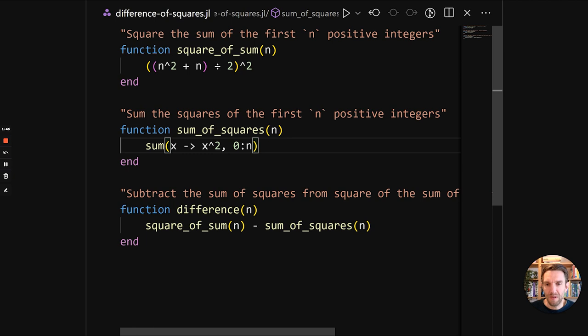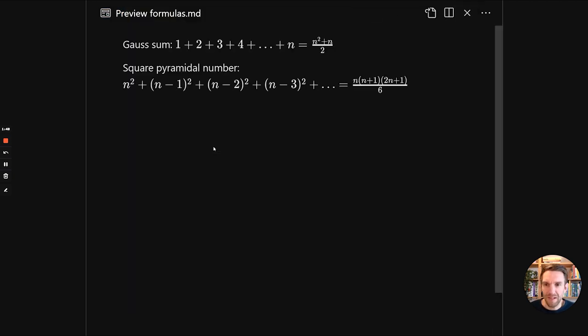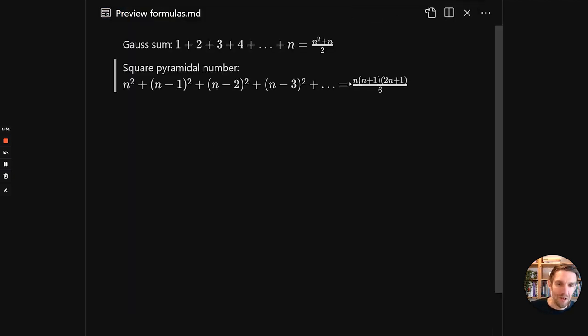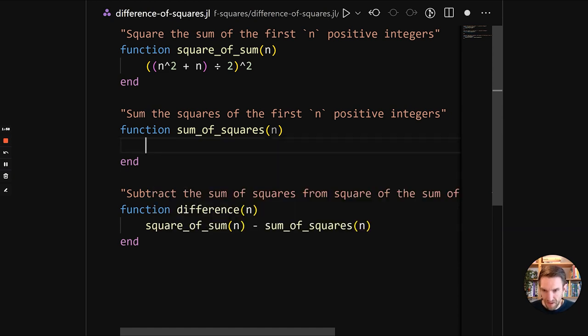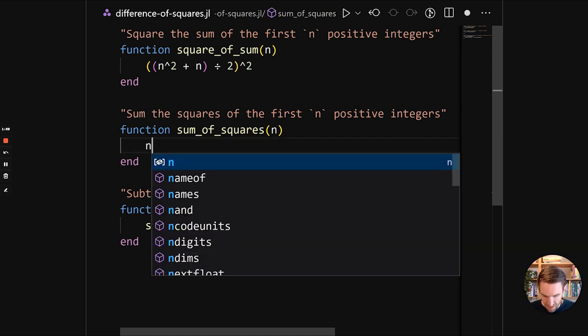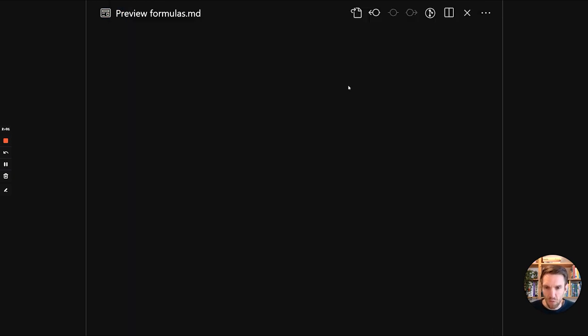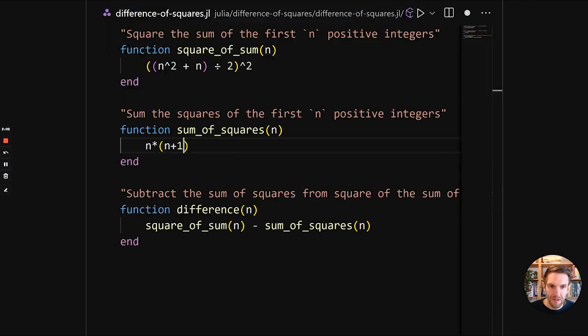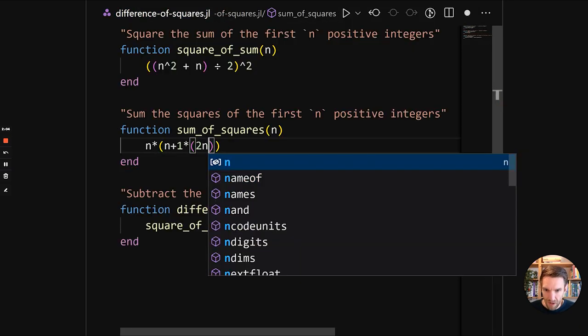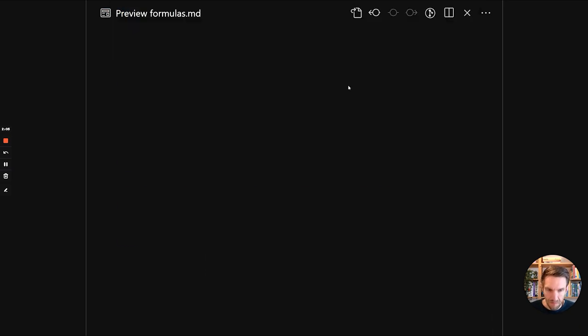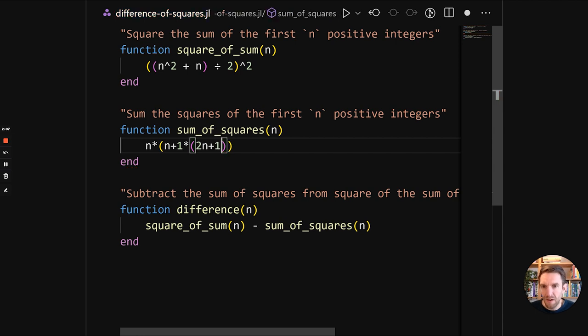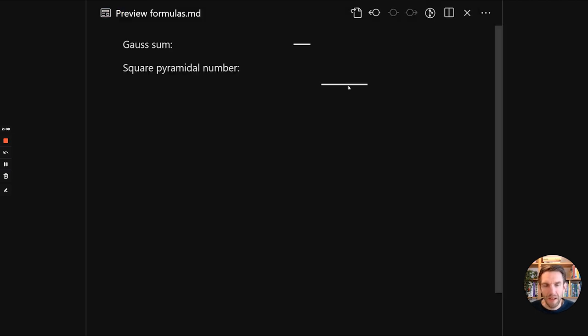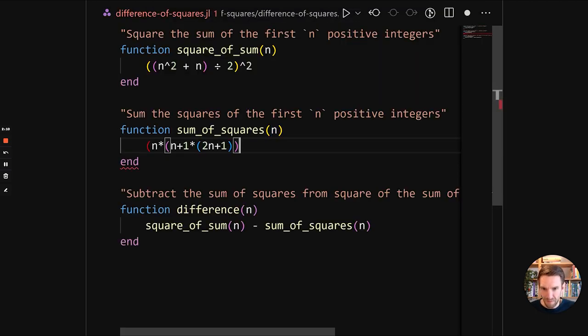And we can do the same thing with the sum of squares, because actually there's a square pyramidal number. So it's n times n plus 1 times 2n plus 1 divided by 6. So n times n plus 1 times 2n plus 1.